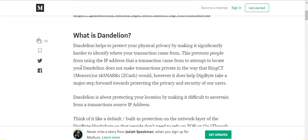The basic description of what Dandelion is is right here in the first paragraph. Dandelion helps protect your physical privacy by making it significantly harder to identify where your transaction came from. Basically, Dandelion hides your IP address from the transaction so a hacker can't steal your IP address and then track down your actual location.